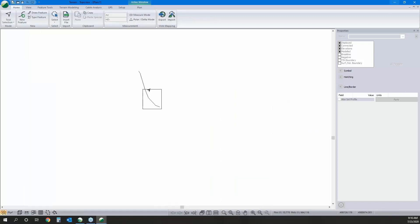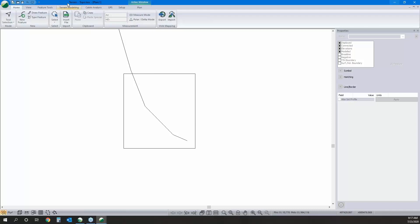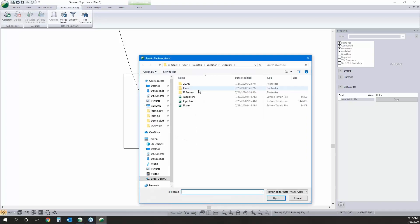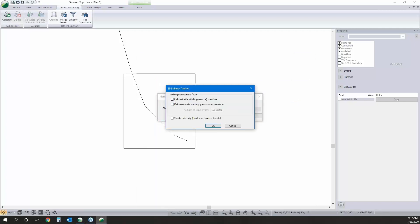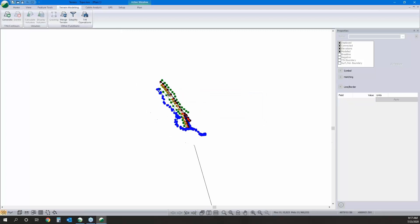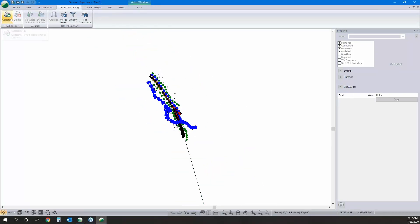Now I want to merge our total station data into the LiDAR data. I've clicked Terrain Modeling > Merge Terrain and grabbed the TS file. In the options — a key detail — I don't want breaklines around the outside of that surface, because I want interpolation between the LiDAR points and the breaklines to soften the edges. We'll hit OK — there's our TS data now merged in.